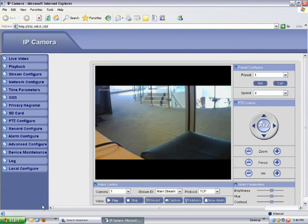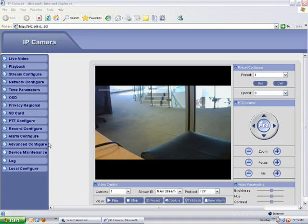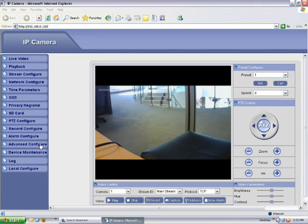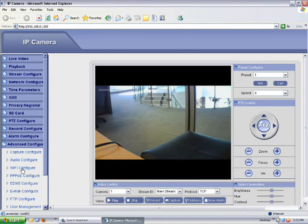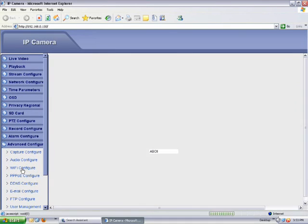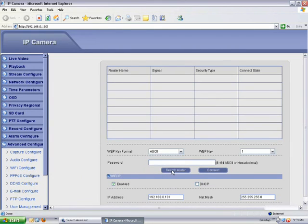The next step would be to set up the WiFi configuration to use it wirelessly. You're going to scroll over to advanced config on the left side and select WiFi configuration.